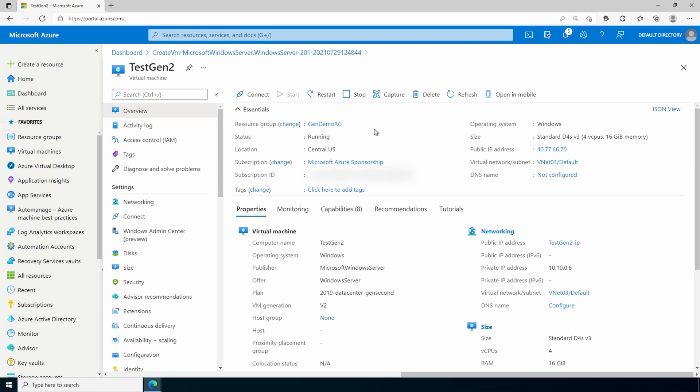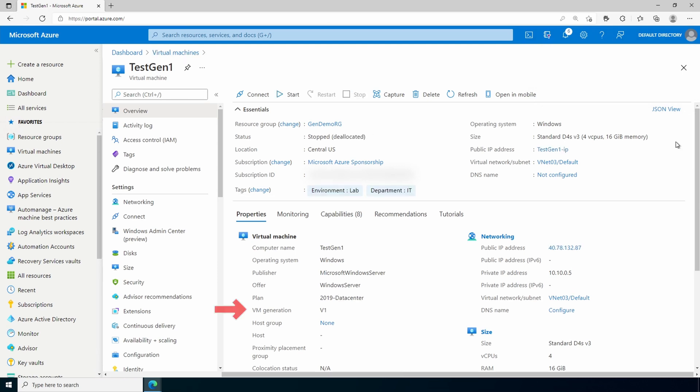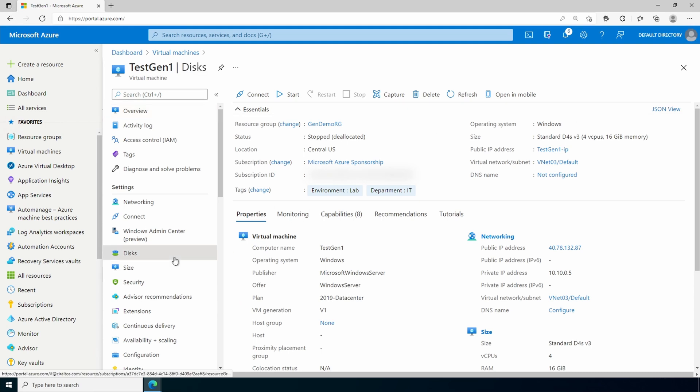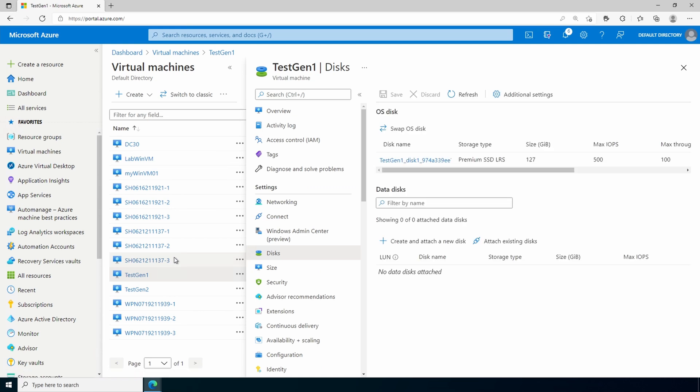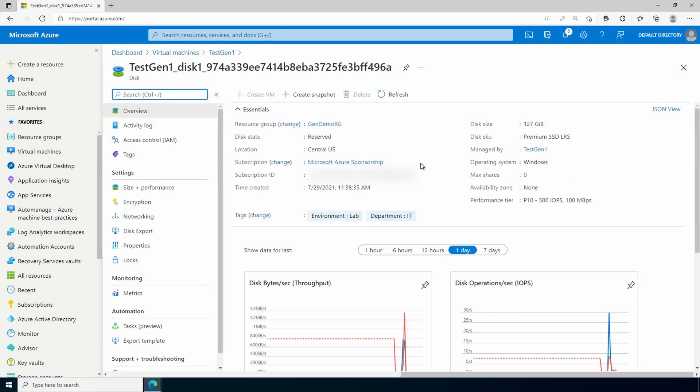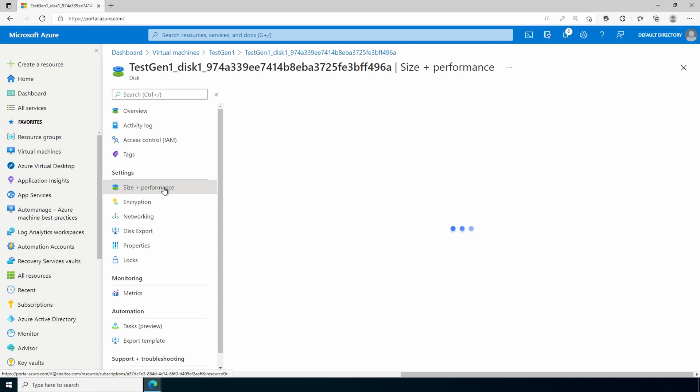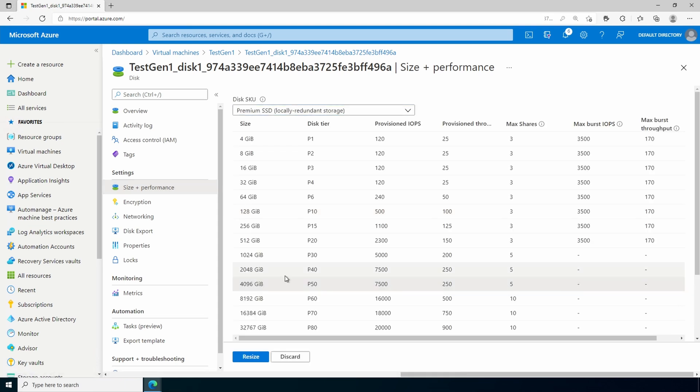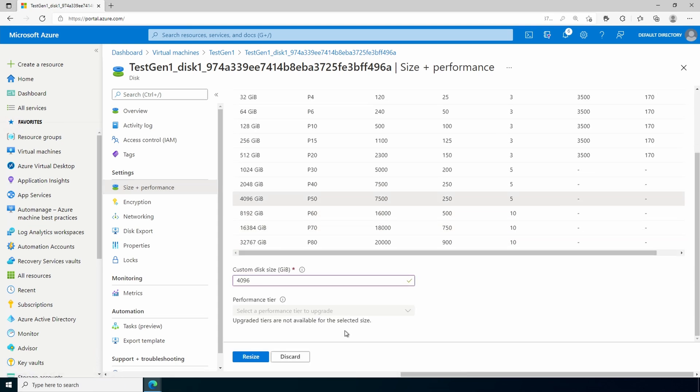So we just deployed a Gen2 VM and changed the default disk from 127 gigs to 4095 gigs. Let's go to a Gen1 server next. Here we are in a deallocated generation 1 VM. Let's change the disk size for this. So we'll go to disks.